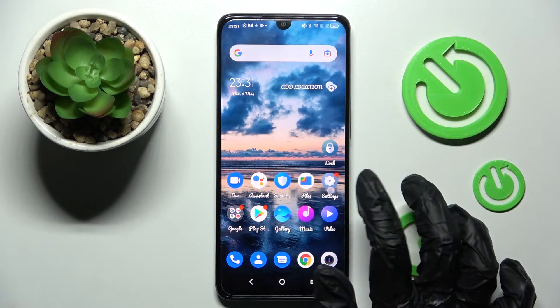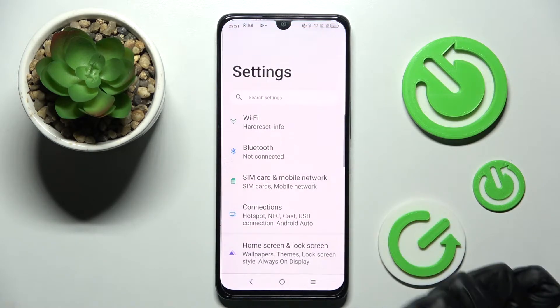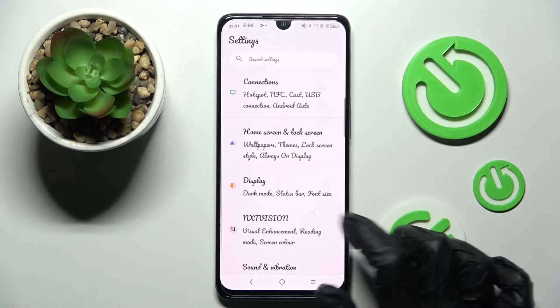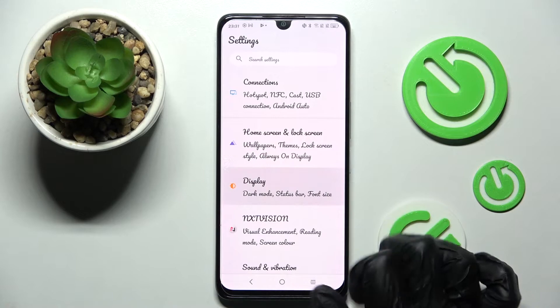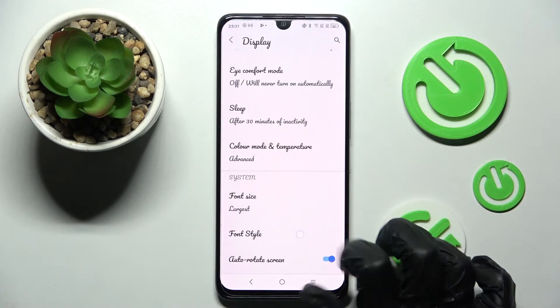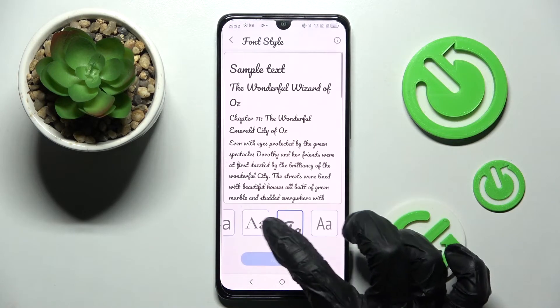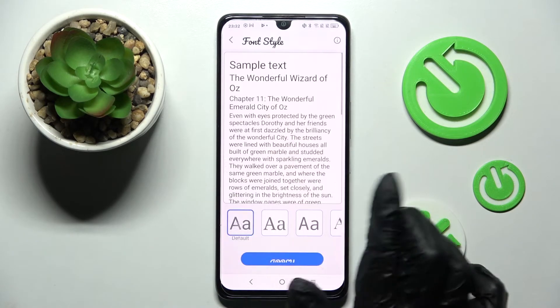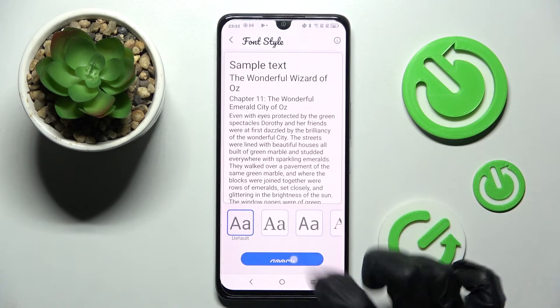If you wish to go back to the default one, you can always do that by going into display again, choosing font style, clicking on default font and selecting apply.